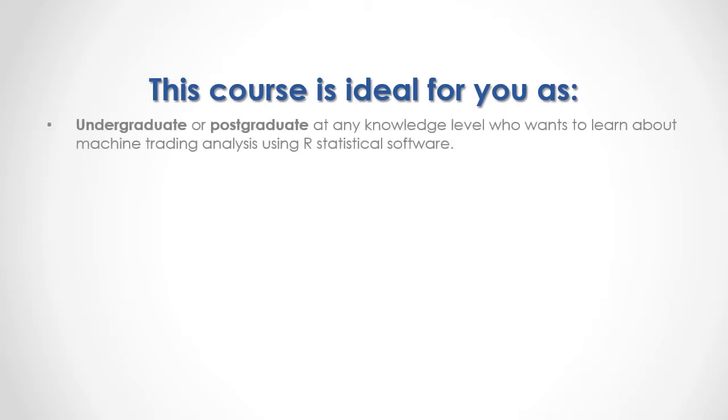This course is ideal if you are an undergraduate or postgraduate at any knowledge level who wants to learn about machine trading analysis using R statistical software.